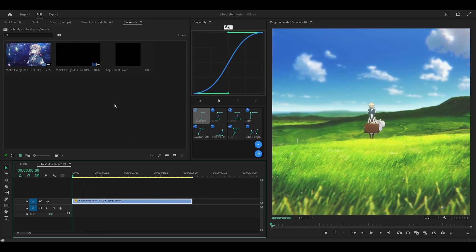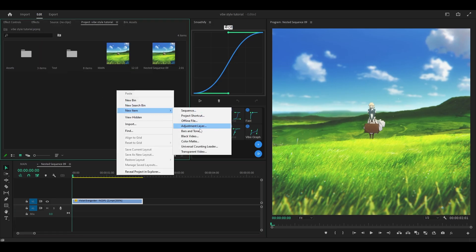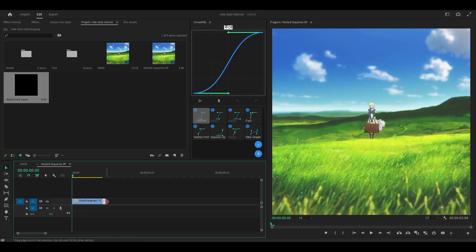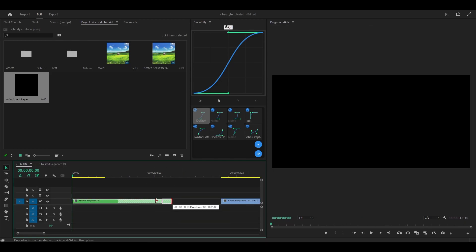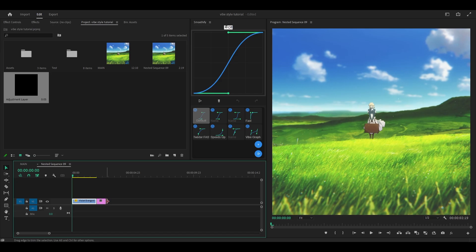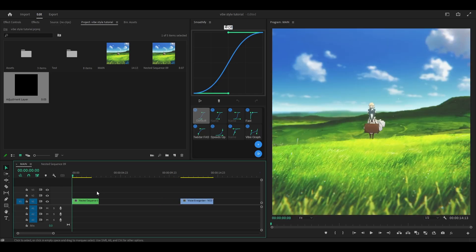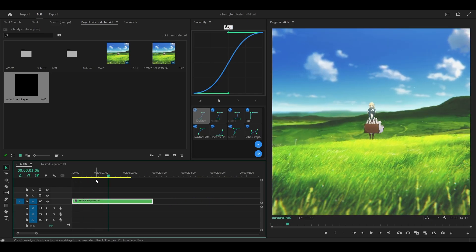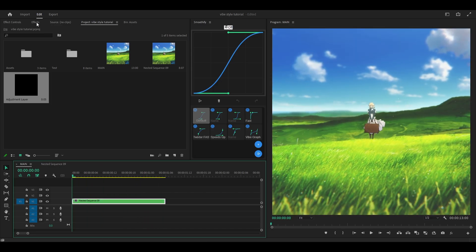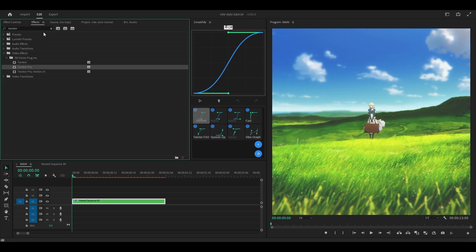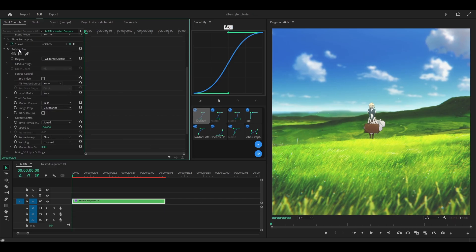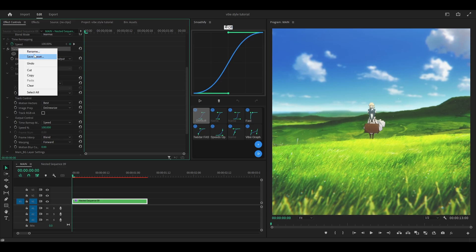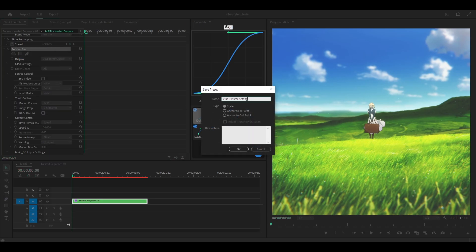So what I need to do now is extend my clip. You can create anything like an adjustment layer or black video — just right click, new item, adjustment layer, OK. Place it next to your clip and drag it out. Basically, we're trying to extend the main layer here, so if it was too short you can see part of it is missing. So the adjustment layer helps us extend the main layer on our main sequence. I'm going to go 30 frames for this clip, which is about a second. Then I'll add Twixtor — head over to effects, Twixtor Pro, and copy my settings: image prep, delinearize, warping, forward. Open up the main BG layer settings and increase it to 100. I highly recommend saving this as a preset — right click, save preset, give it a name. I'm going to put 'Vibe Twixtor settings' and hit OK.